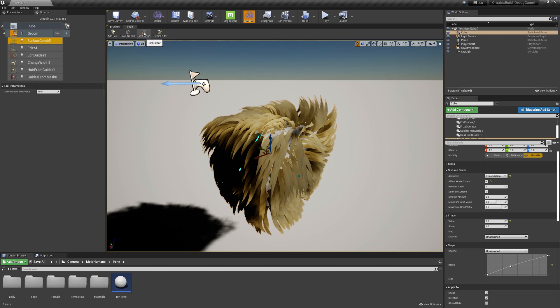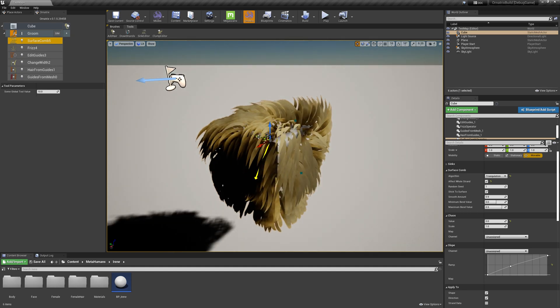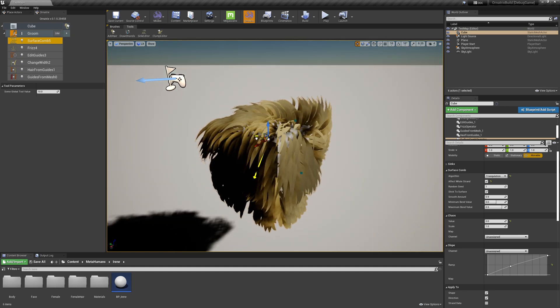However, if I exit this mode and if I have my surface comb operator still selected, I can actually select the syncs, and I can move them on top of the surface anywhere I want.